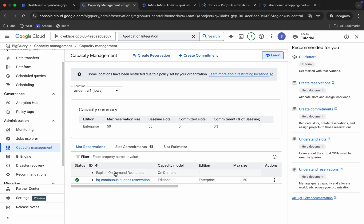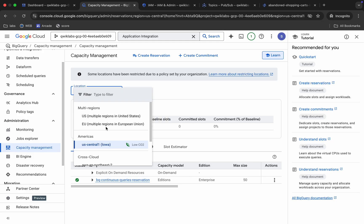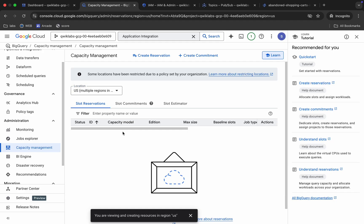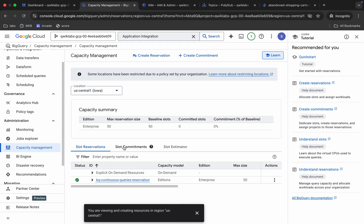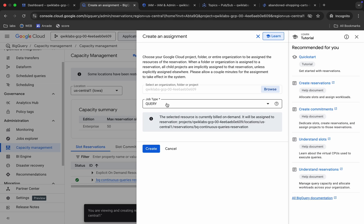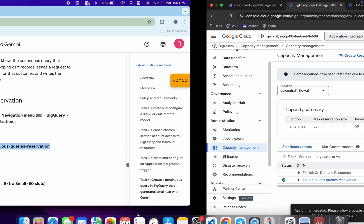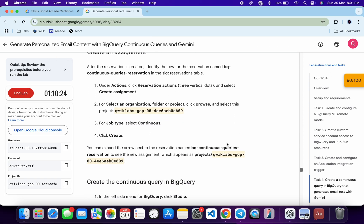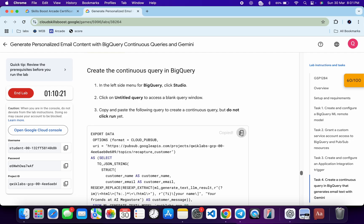If you can't find your reservation, make sure you've selected the correct location — if you choose 'US' instead of your specific region you won't find it. Once you find the reservation, click the three-dot menu and select 'Create Assignment.' Choose your project ID, set the job type to Continuous, and click Create. Copy the next query and come back to BigQuery.